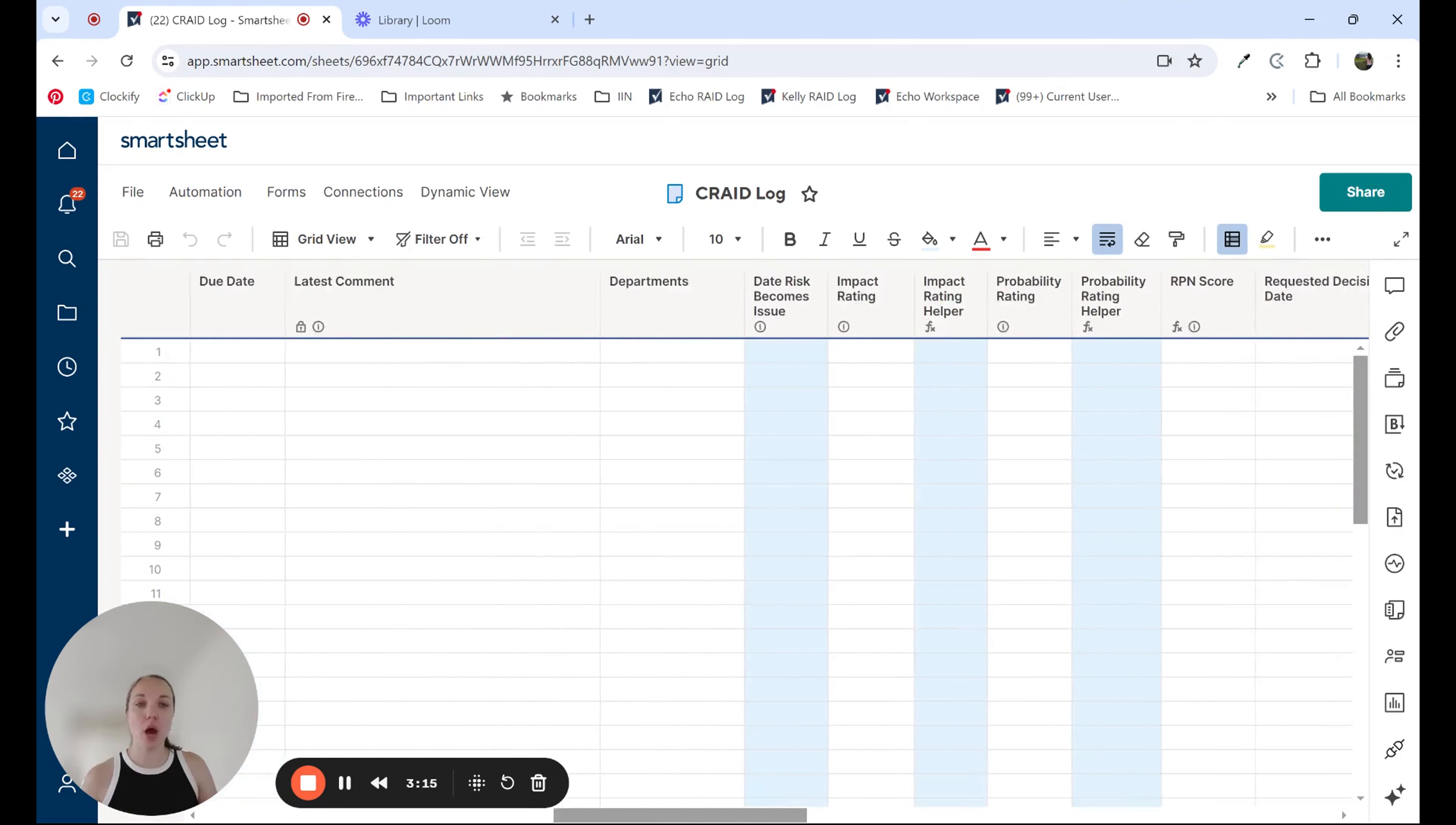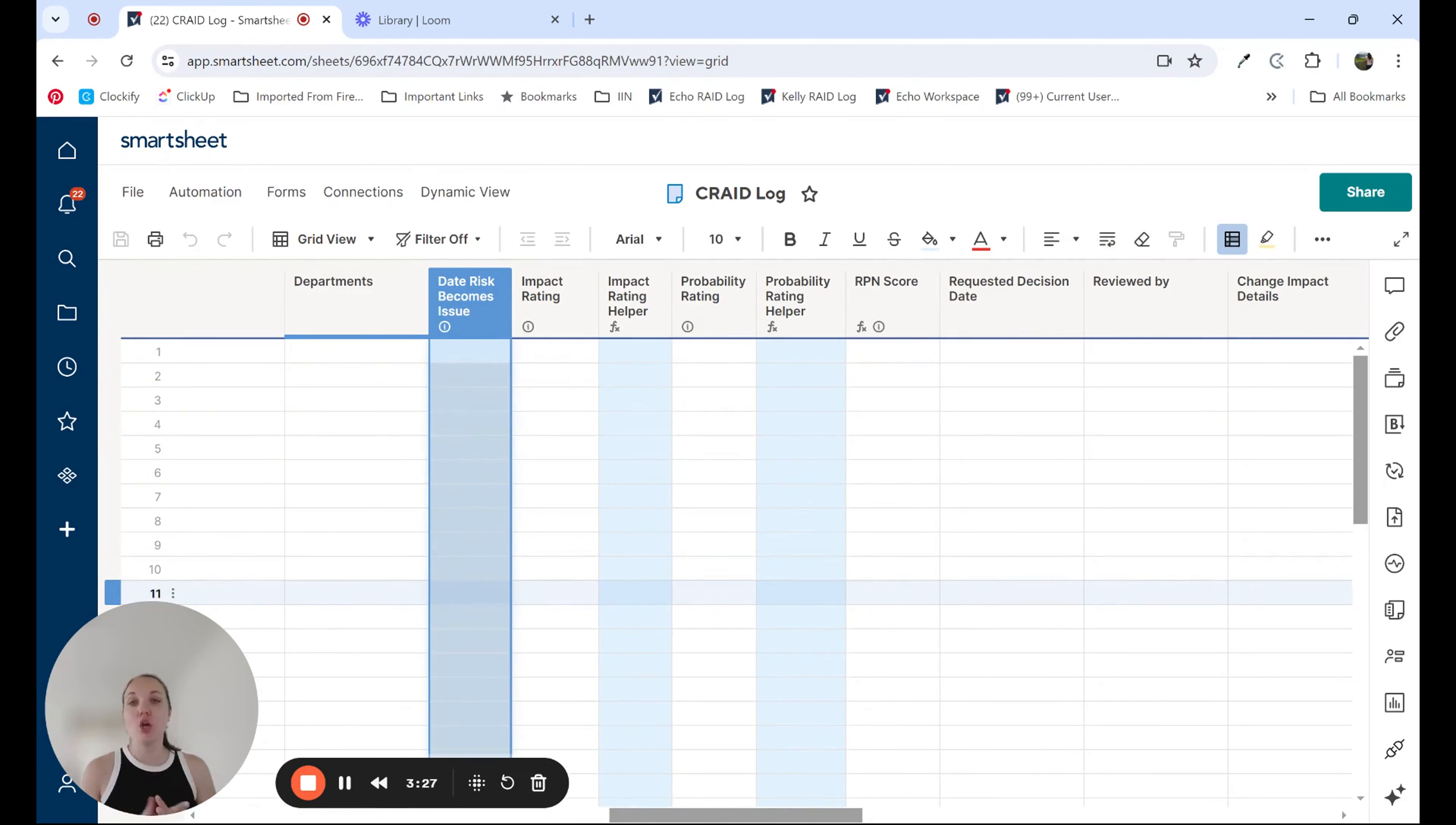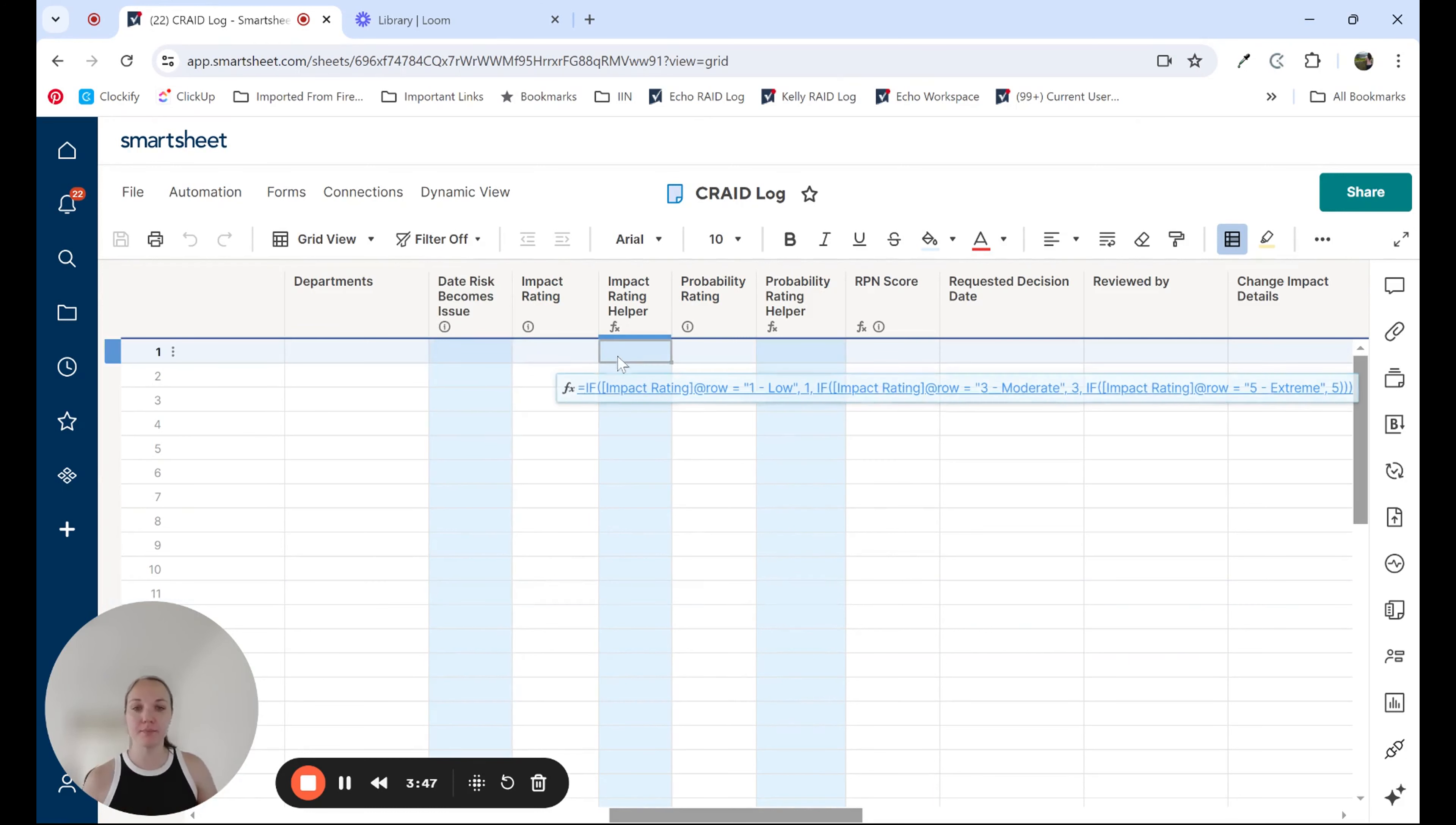A few other use cases - we often use helper columns to record dates. So in this example, we are recording the date a risk changes from a risk to an issue, so we can track when that change took place. We also use this often for when an item is closed. When a Crate item or even activity on a project schedule is closed, we record that date. Then we can go back and use reports and Smartsheet to look at how many items have been closed in the last seven days.